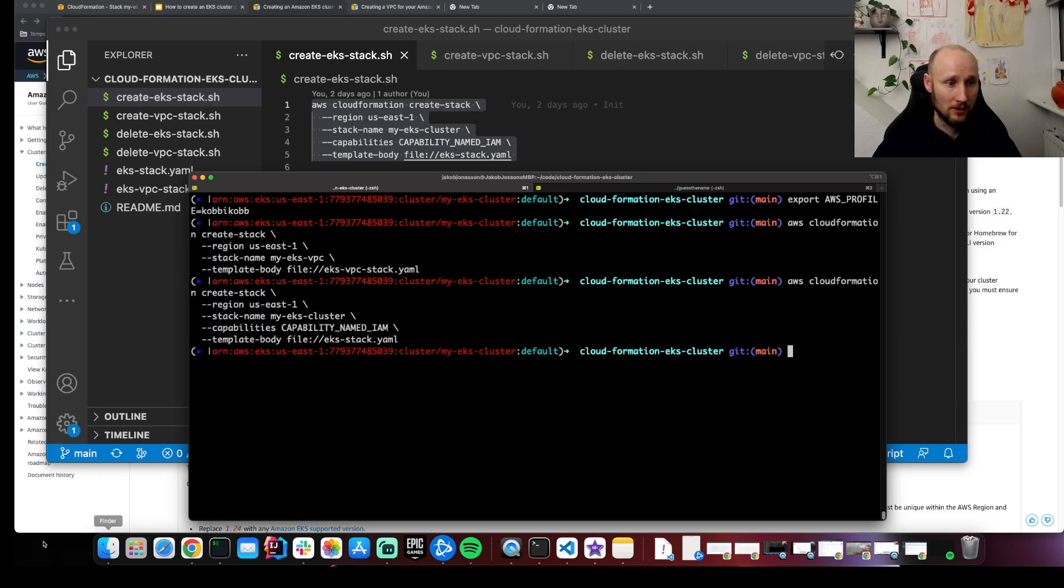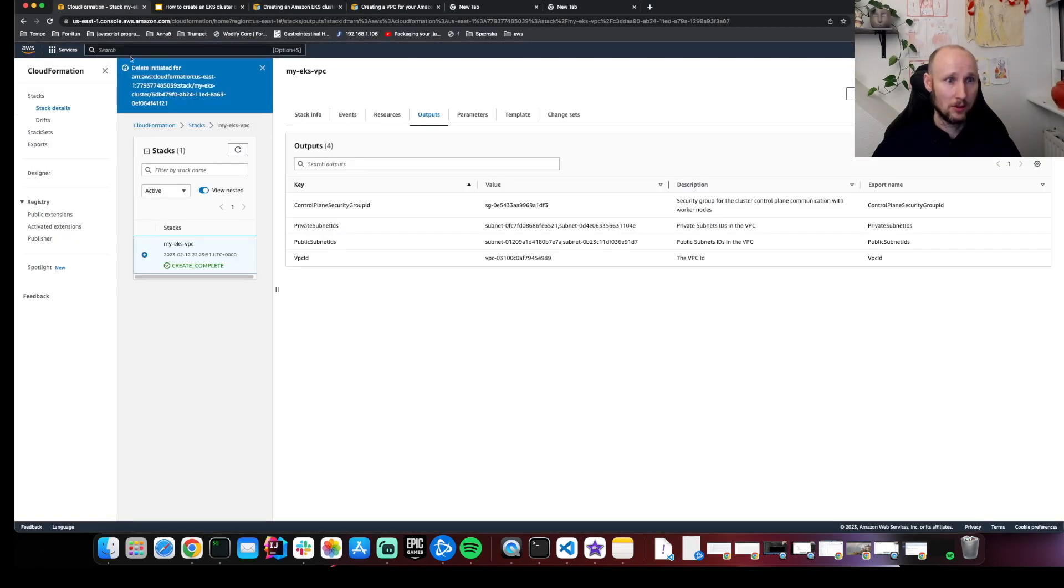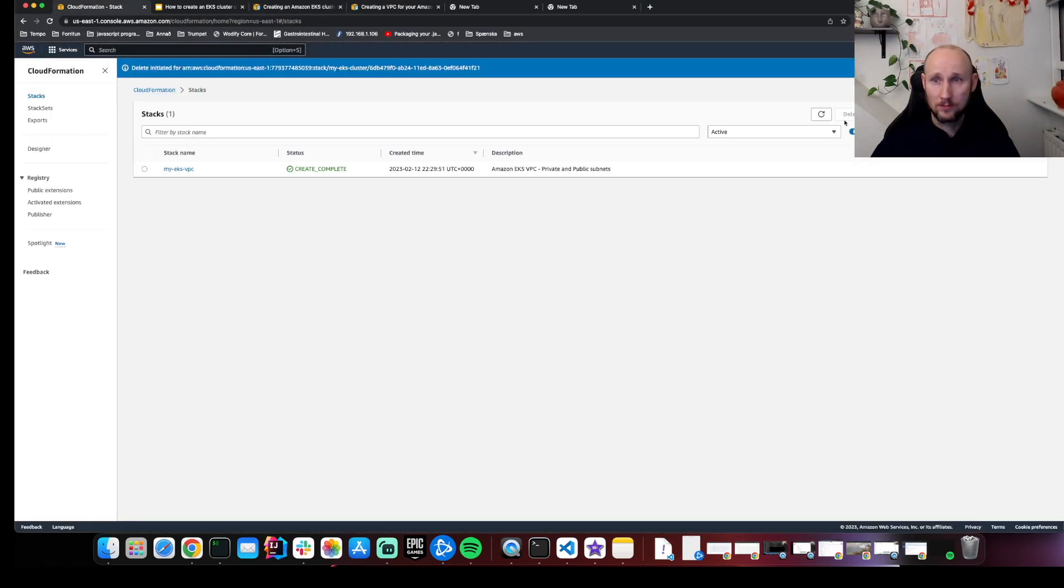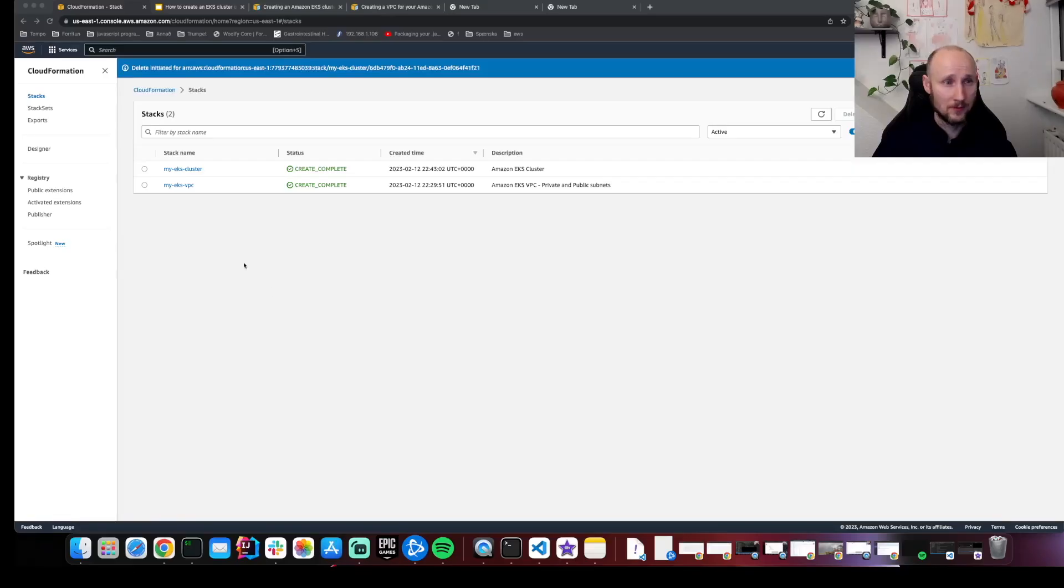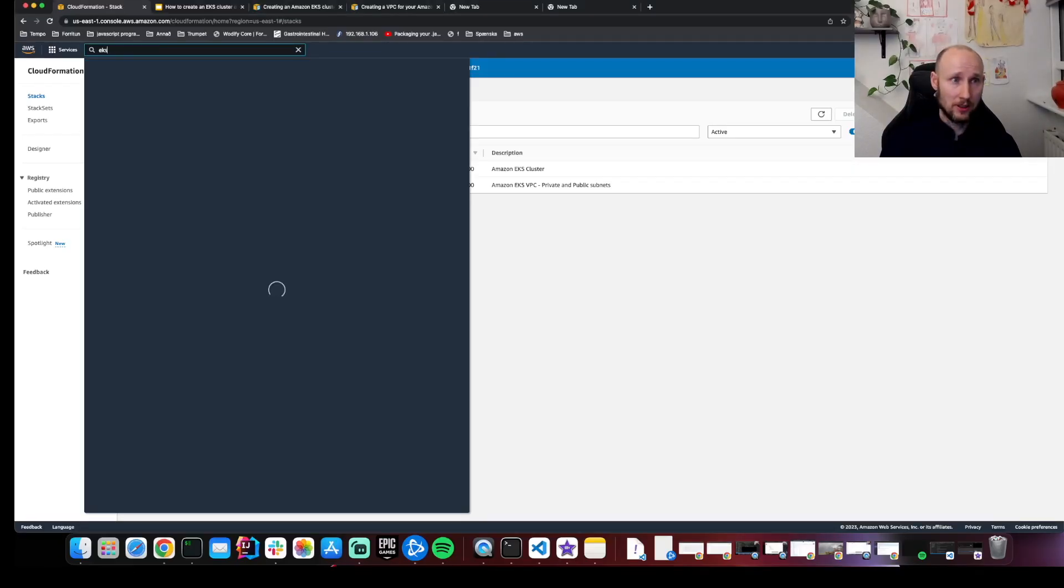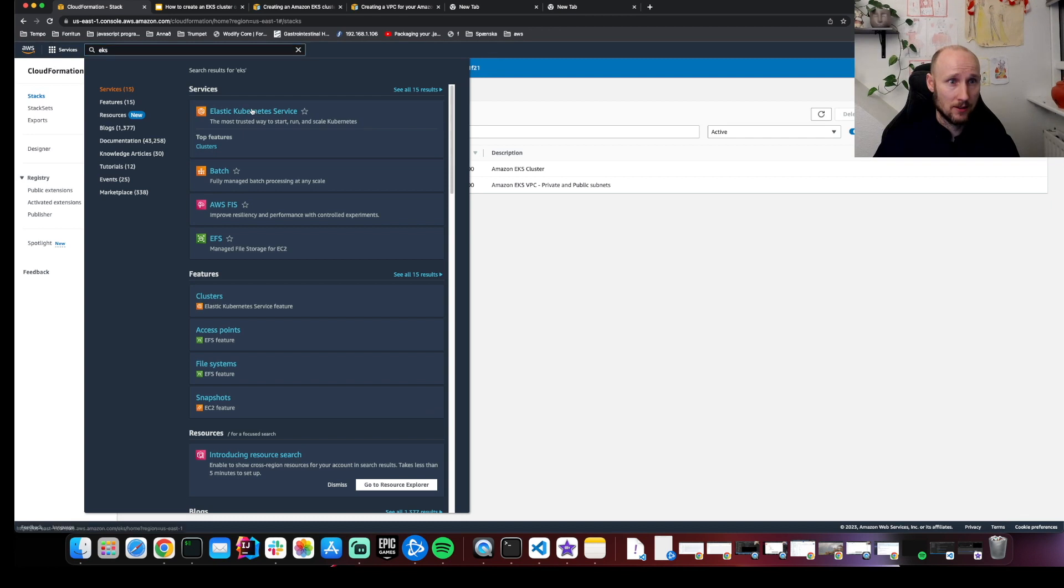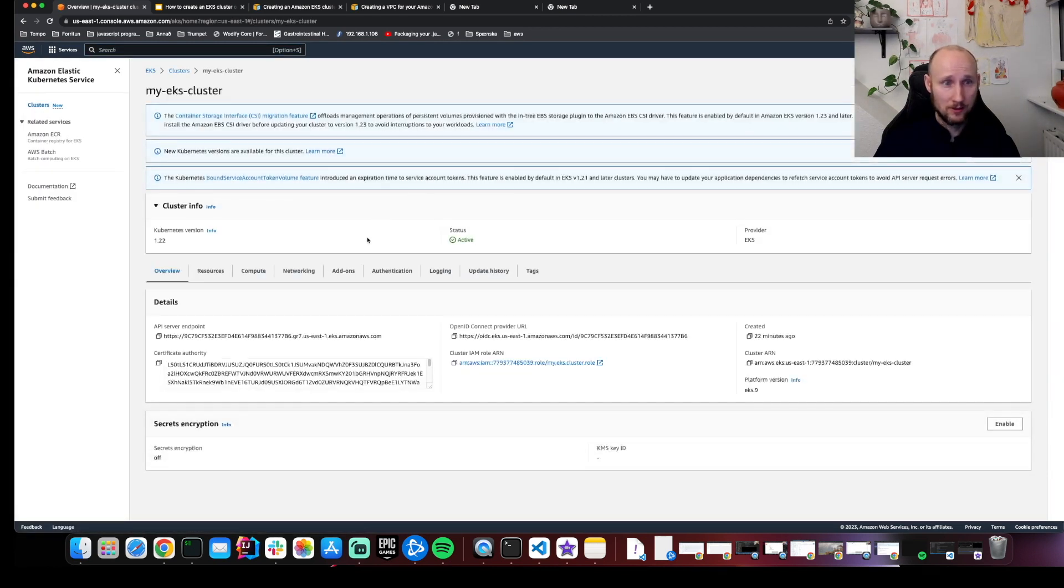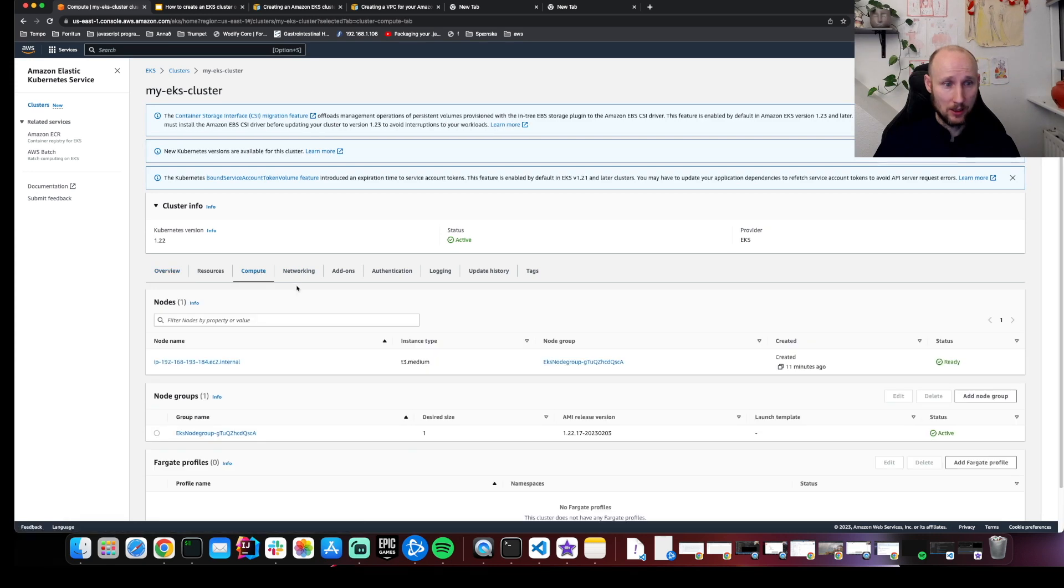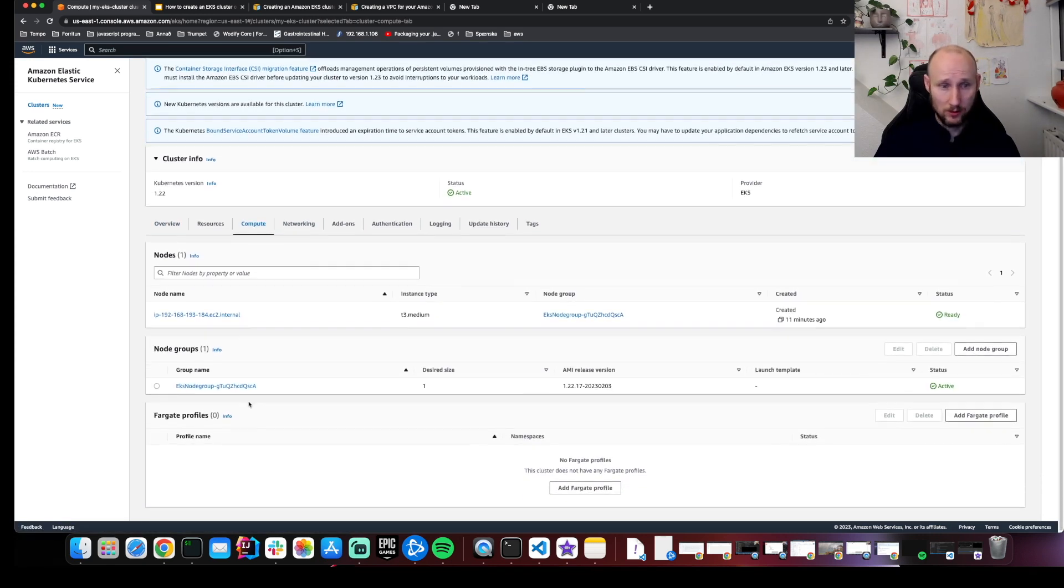All right. Let's take a look. It's being created. Our cluster is ready. So we can go here and also see it in EKS. Here is the cluster. And let's look at the compute. It has one node.